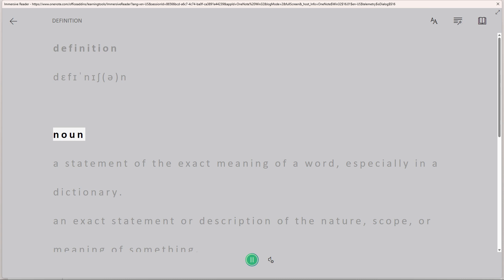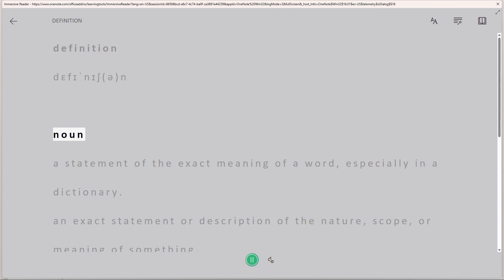The selected text will be read aloud using the text-to-speech functionality provided by Immersive Reader. Once you've finished listening to the text, you can close the Immersive Reader window by clicking on the Pause button.